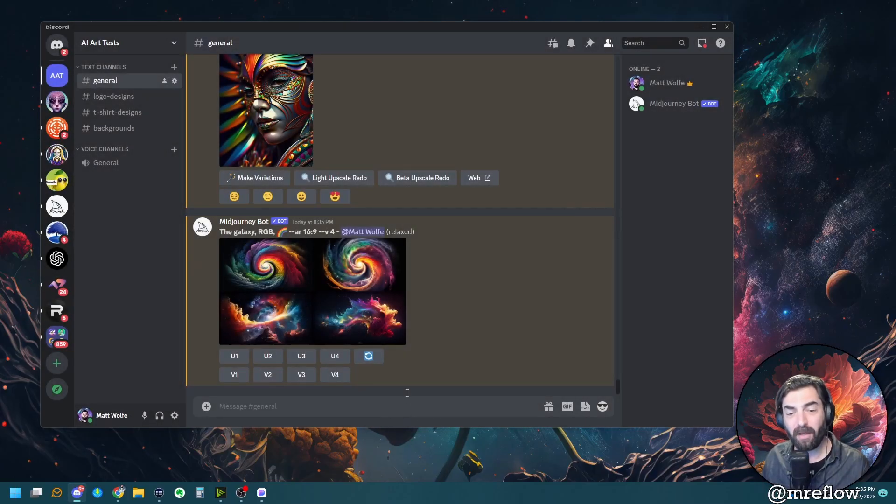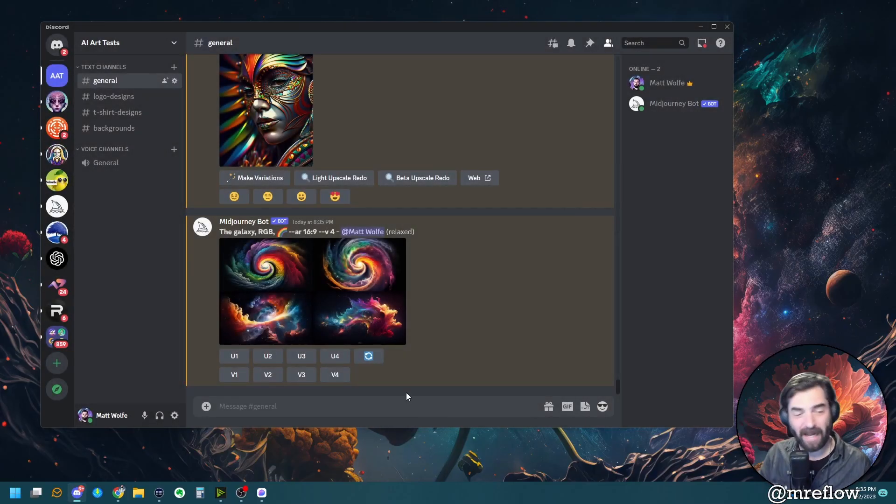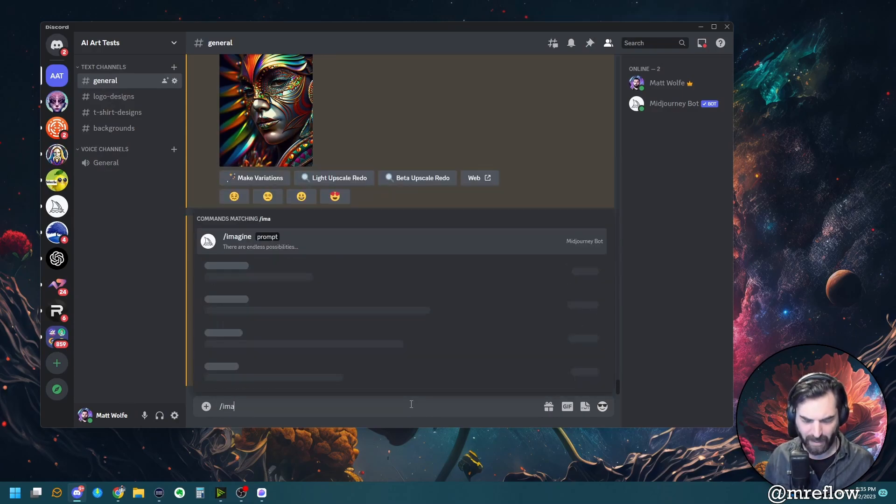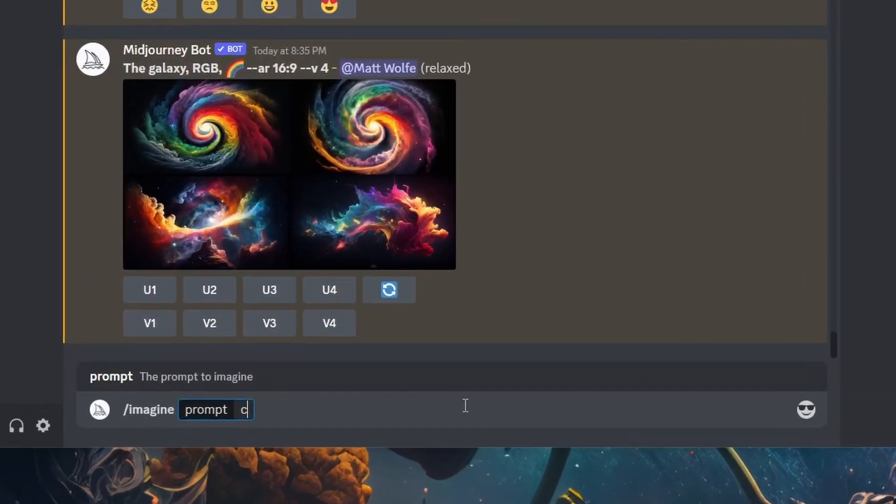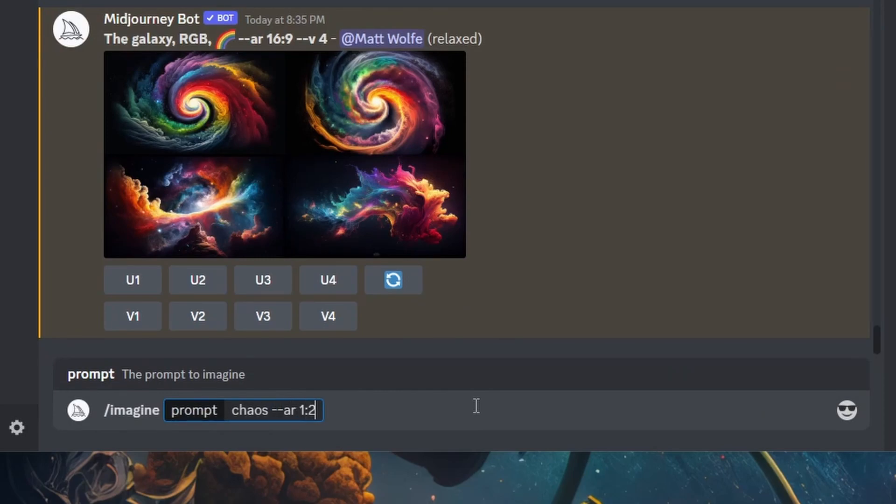Now let's check out the super tall aspect ratio. Let's go imagine. And let's just use the word chaos and then go aspect ratio one, two.